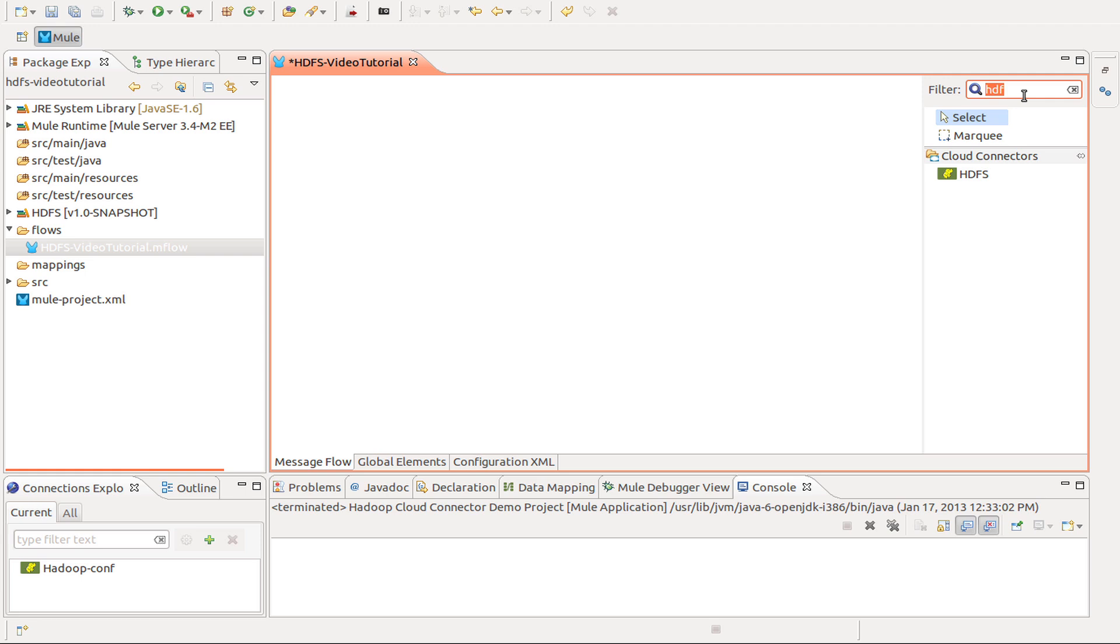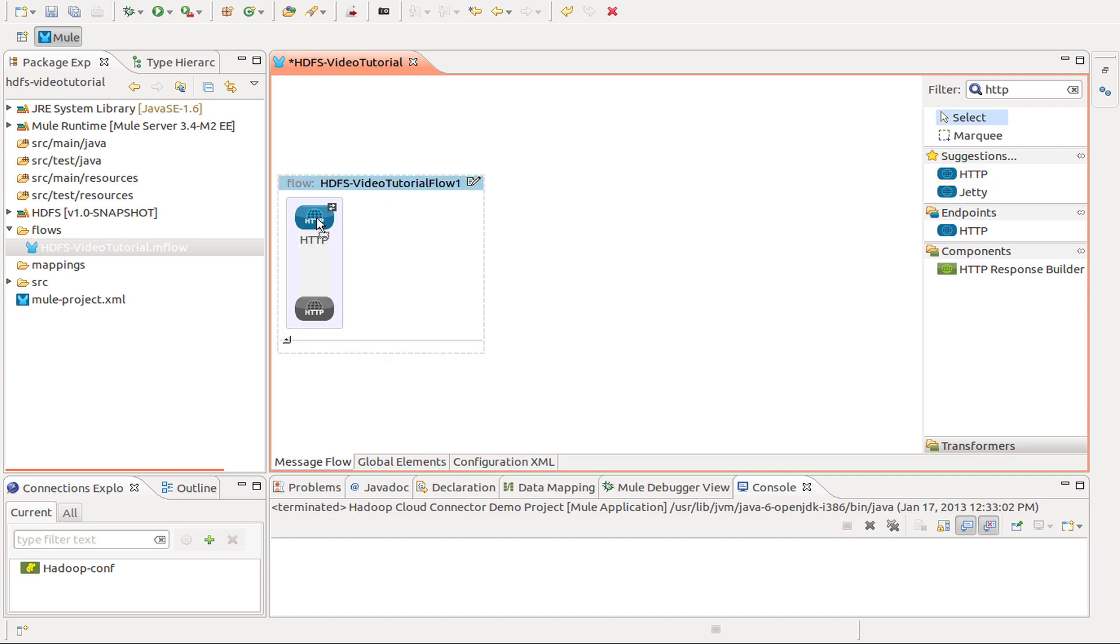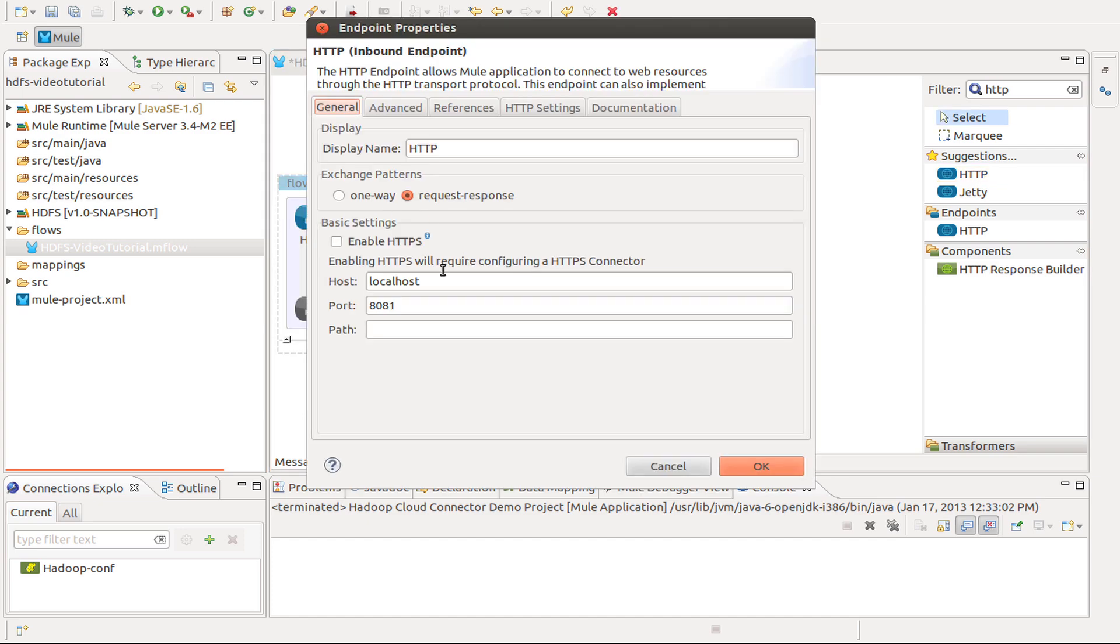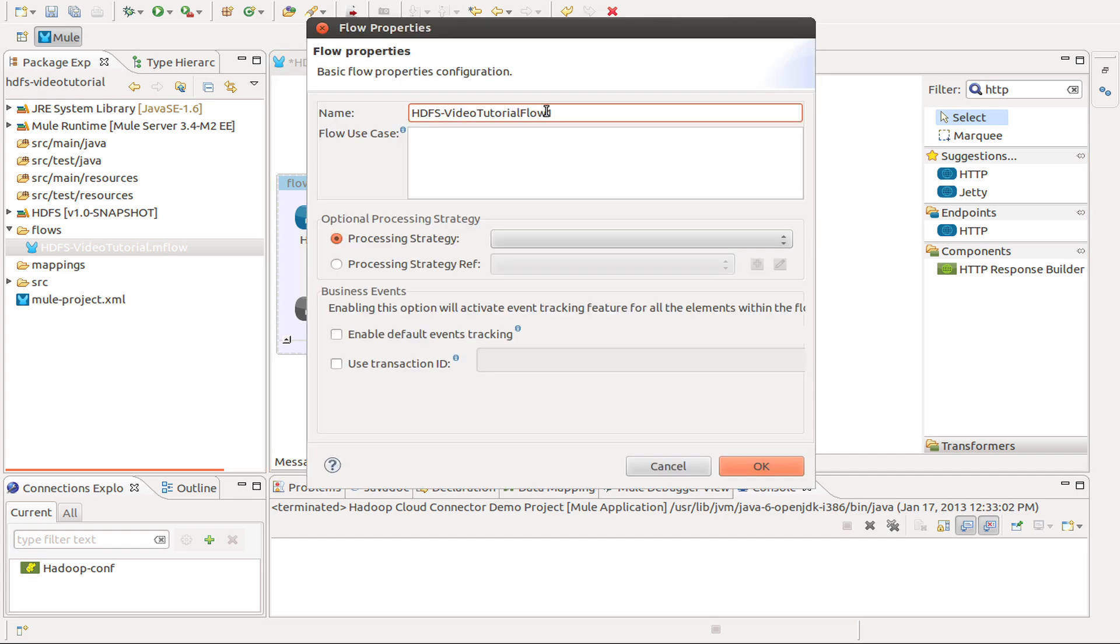Now with our first flow, we are going to use an HTTP endpoint as our entry point. I will set the path to dircreate, I leave the port to 8081, and rename the flow to create directory flow.